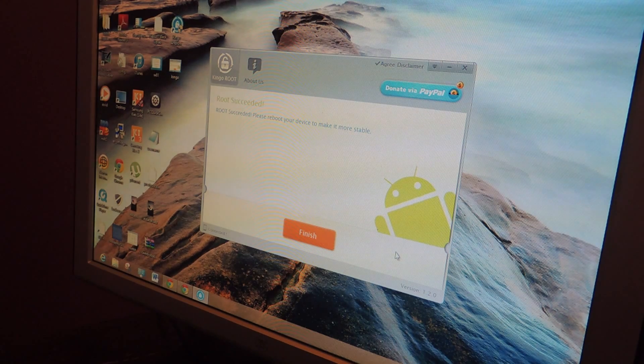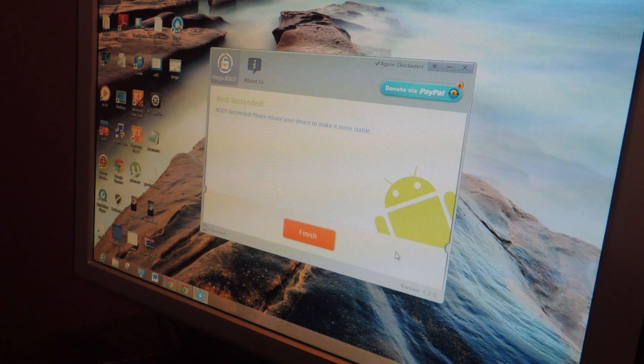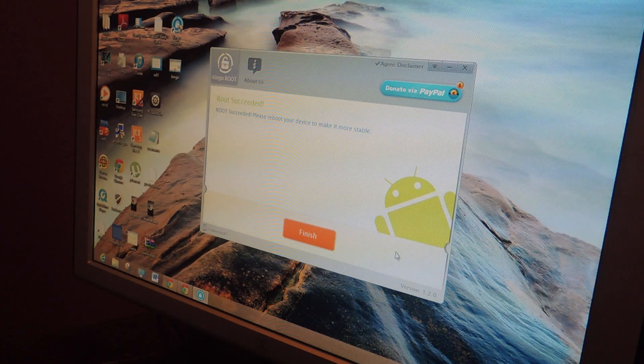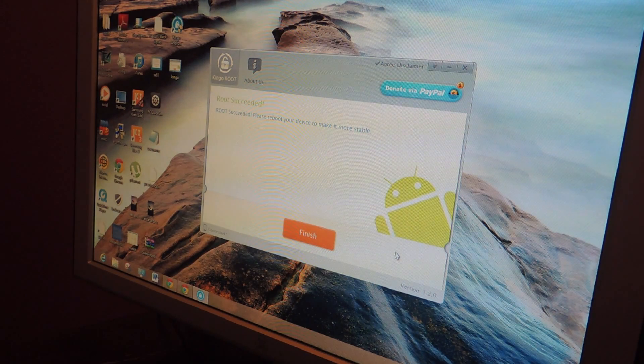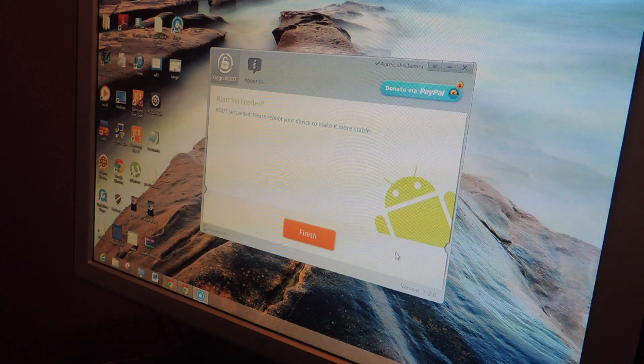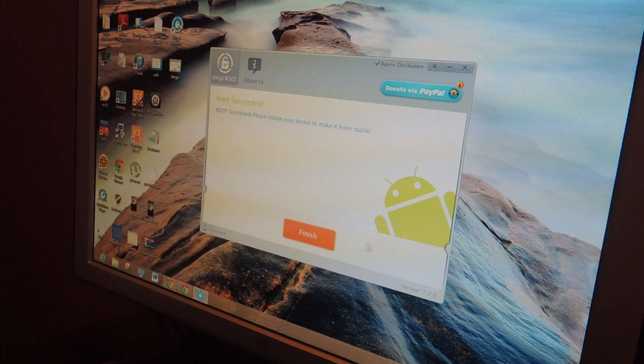It didn't work the first time I tried it so if it doesn't work, try it again. And yeah, that's it. So you can press finish here.